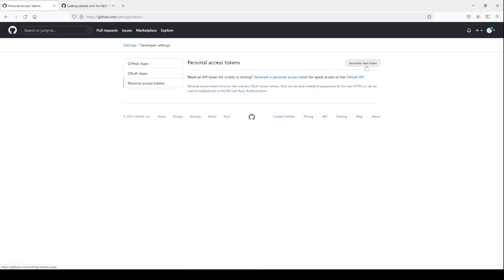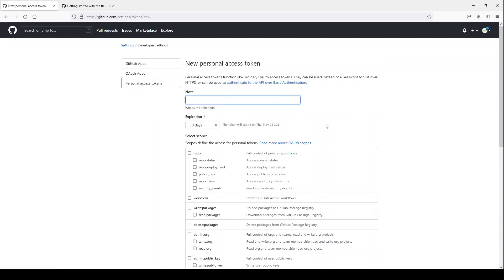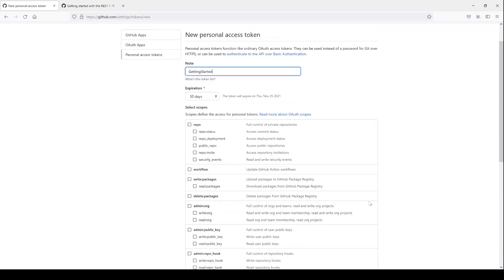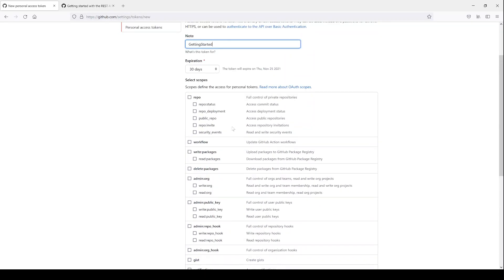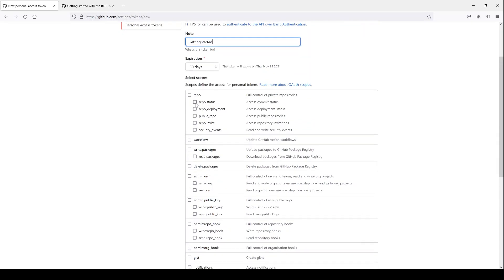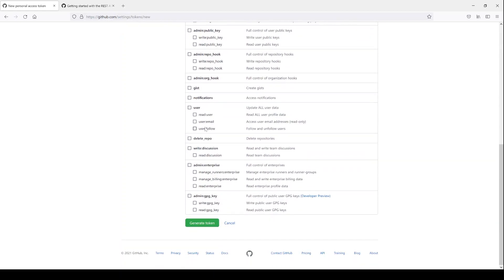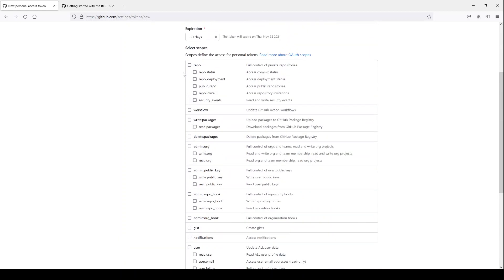You're going to want to generate a new one. Click the button that says generate a new token. Give it a name, give a note, and you'll see that the token can do many different things. You can create tokens to do different sorts of things. If you don't know what all this means, feel free to just go ahead and check everything, since you're just learning now.